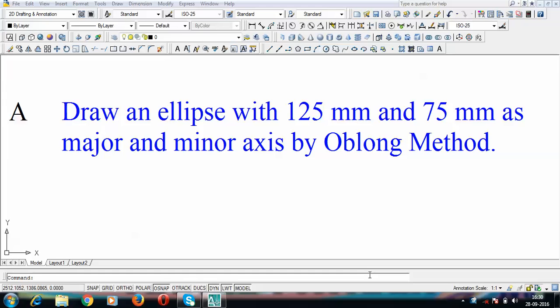Hey guys, this is Manas and welcome to my channel. This time around we'll be starting with methods of construction for various types of curves such as ellipse, parabola, and hyperbola. These curves in totality are also known as conic sections, because these curves are generated by sectioning a cone in different ways. We'll be starting today's tutorial with a construction known as the oblong method.